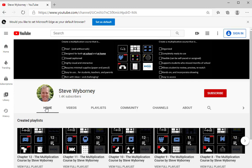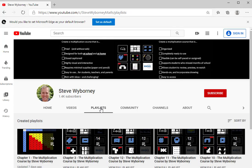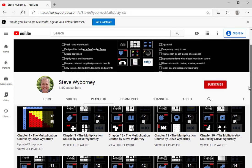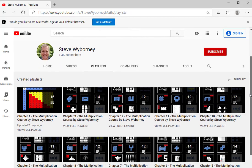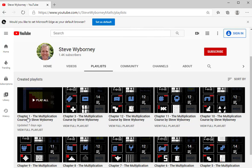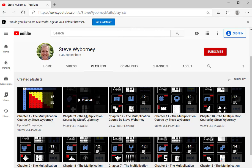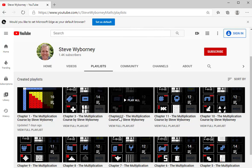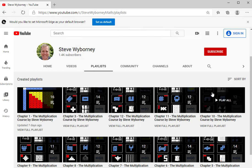First, on the top, you'll see tabs for home, videos, and playlists. The playlist tab is the one that you want because every chapter in the multiplication course has been sorted into a series playlist. So if you click on playlists, now you will see all of the playlists appearing. However, they may not be in order. You can see chapter 1, then chapter 3, and chapter 12.